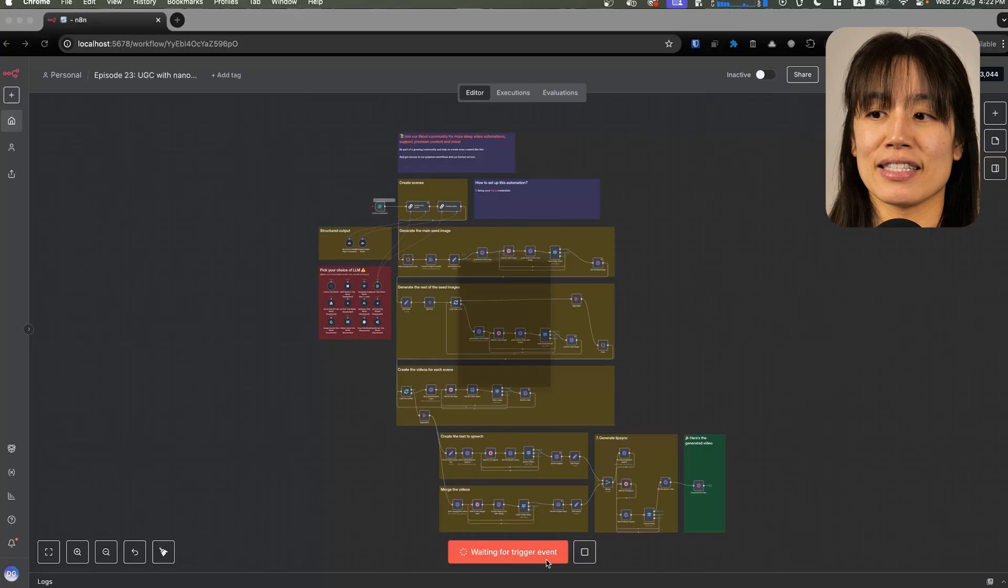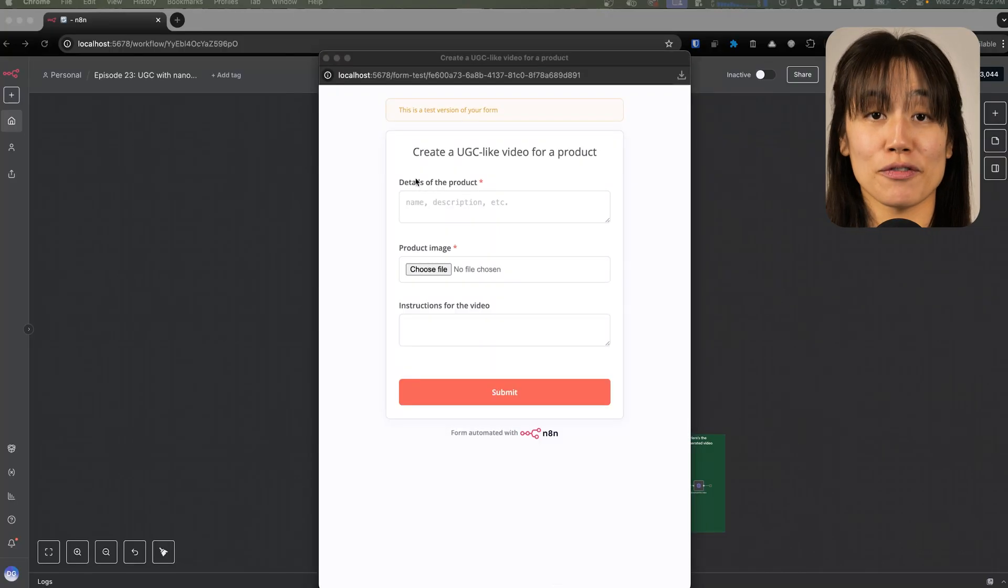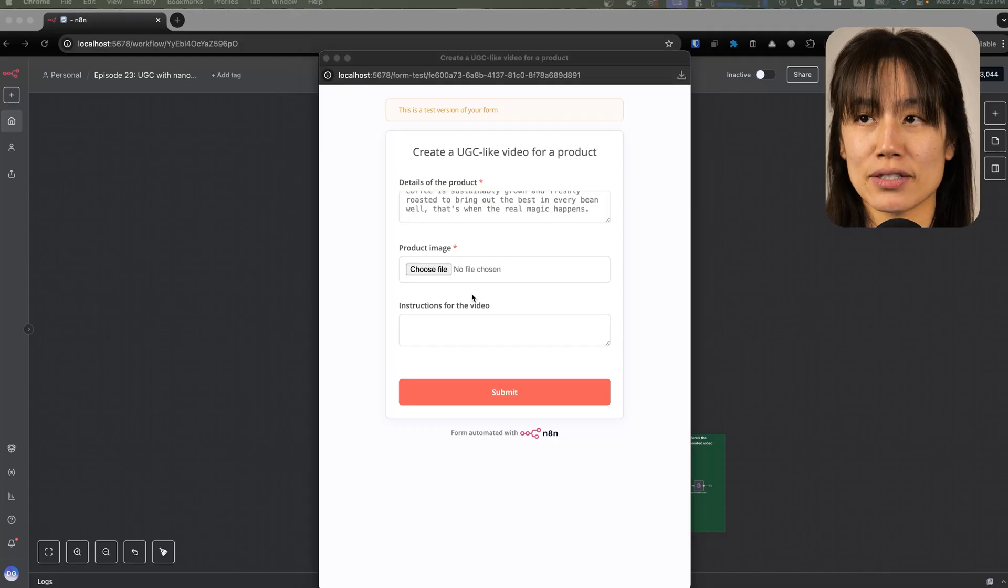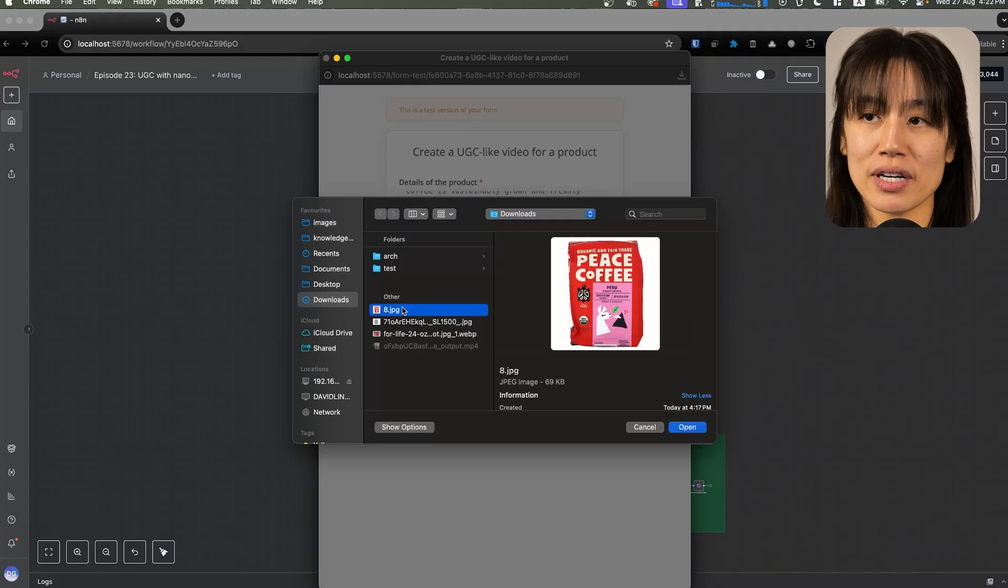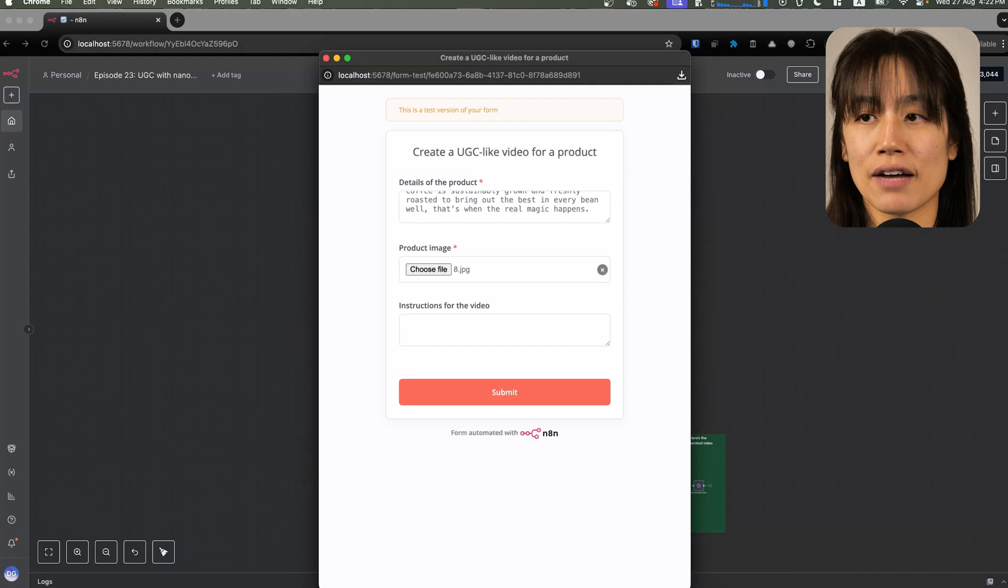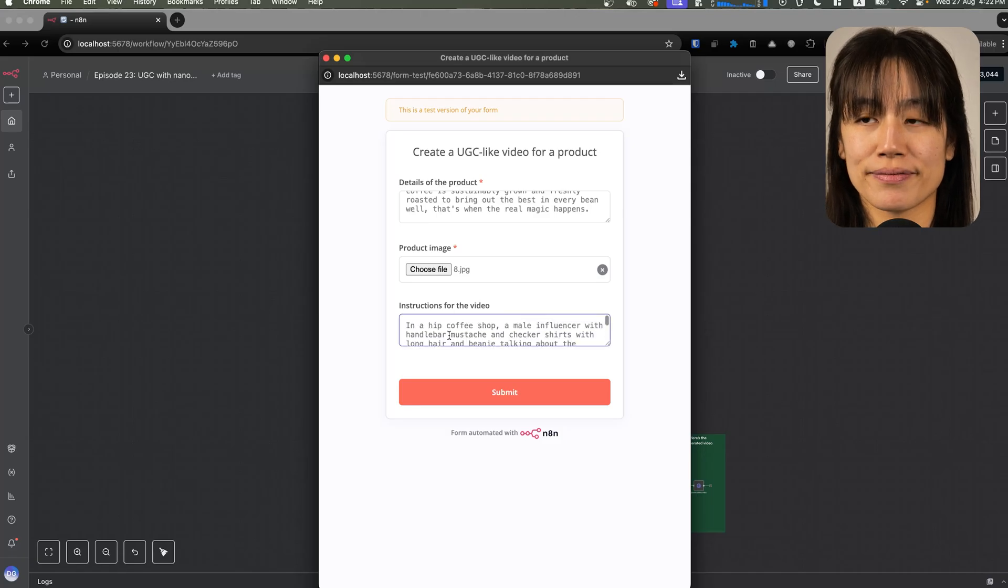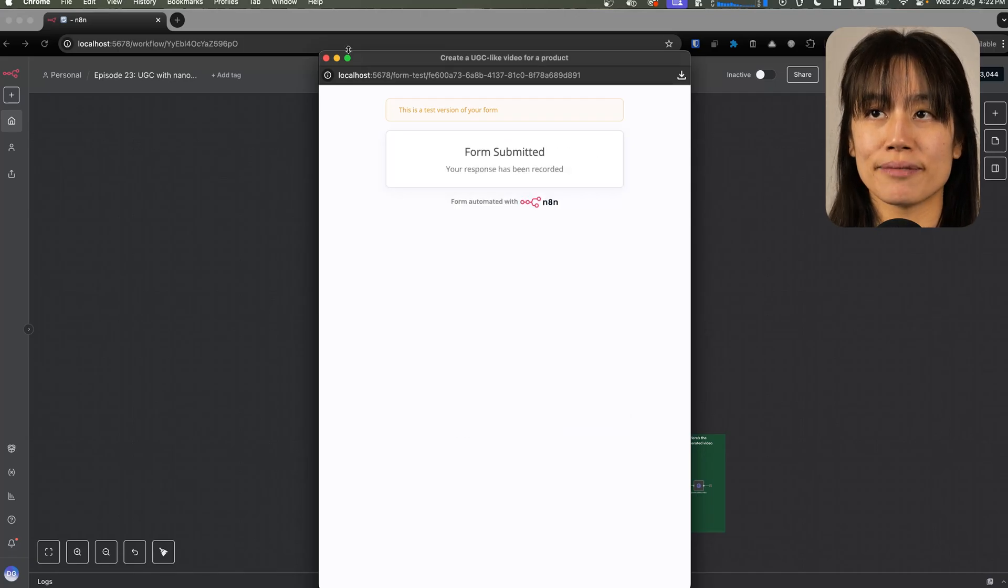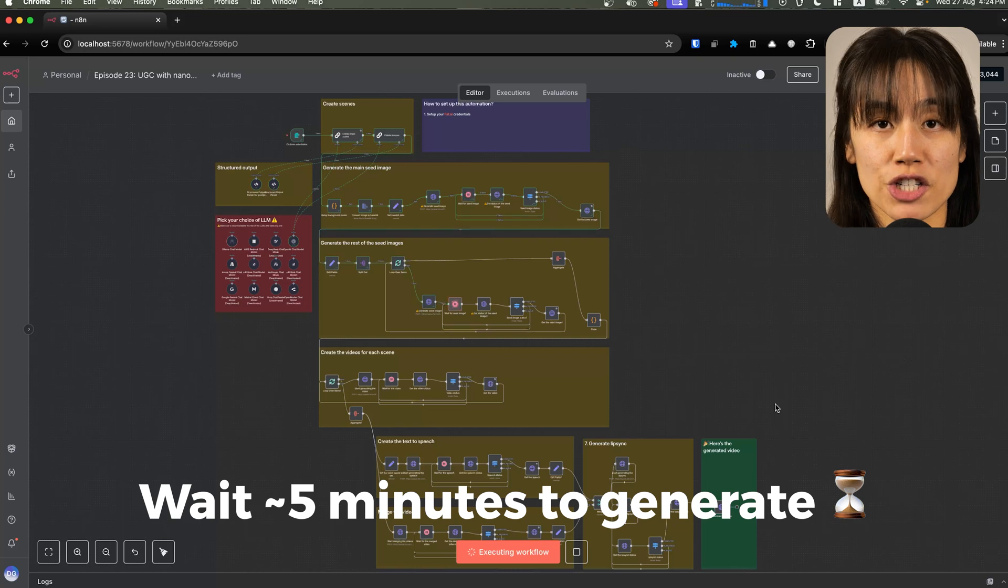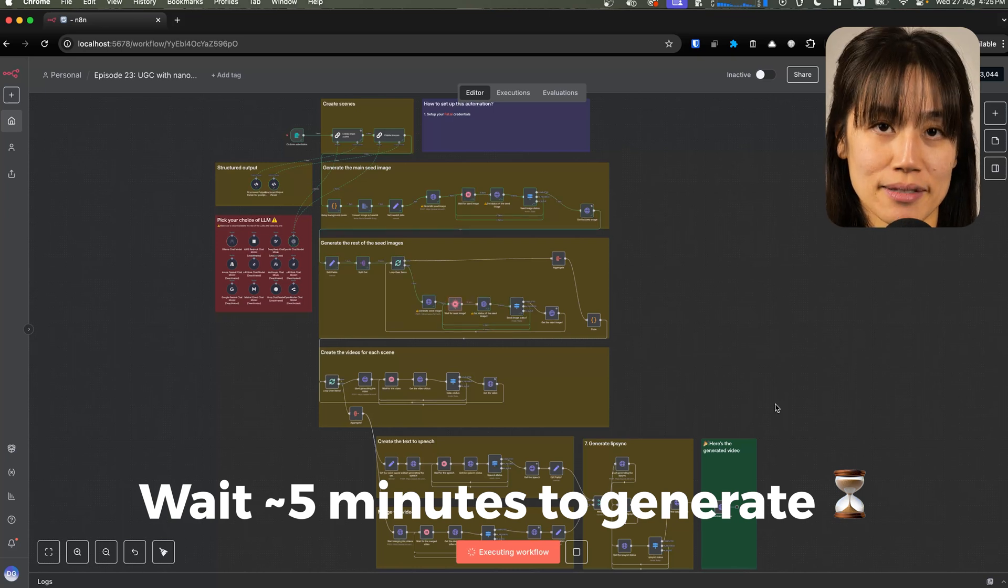Let's test the workflow. Let's hit execute workflow and fill out the form. I've got my details of my product along with my product image. And I've got some instructions for the video. Hit submit and let it run. The time it'll take for this video to generate will be around five minutes.